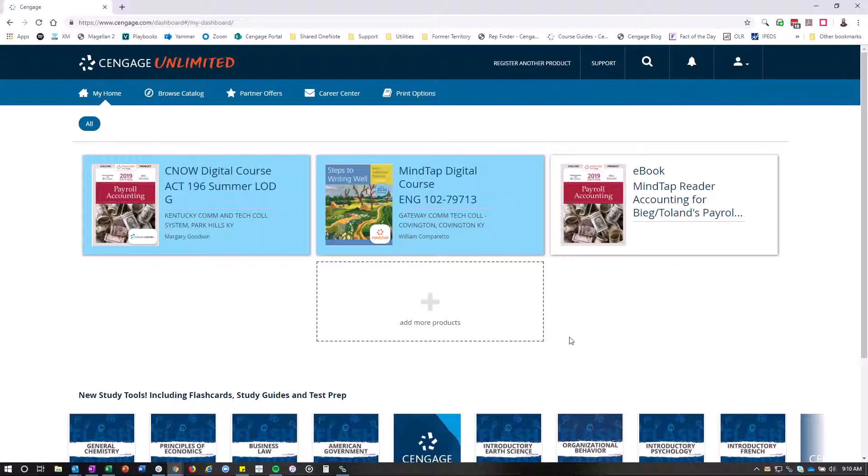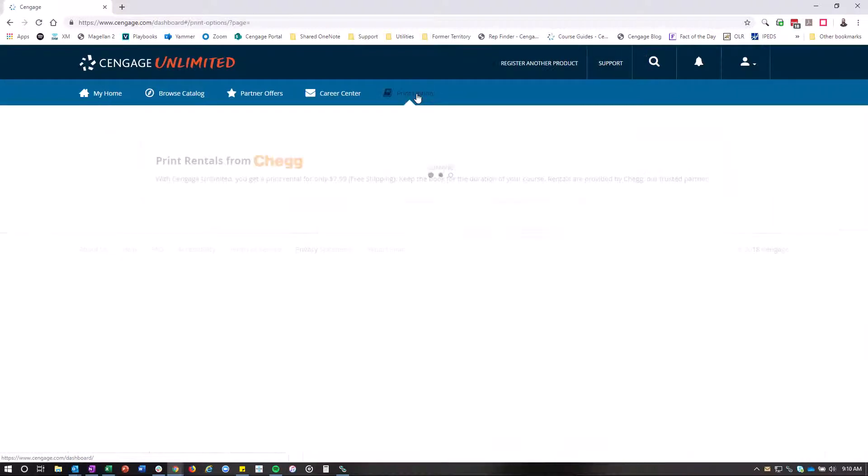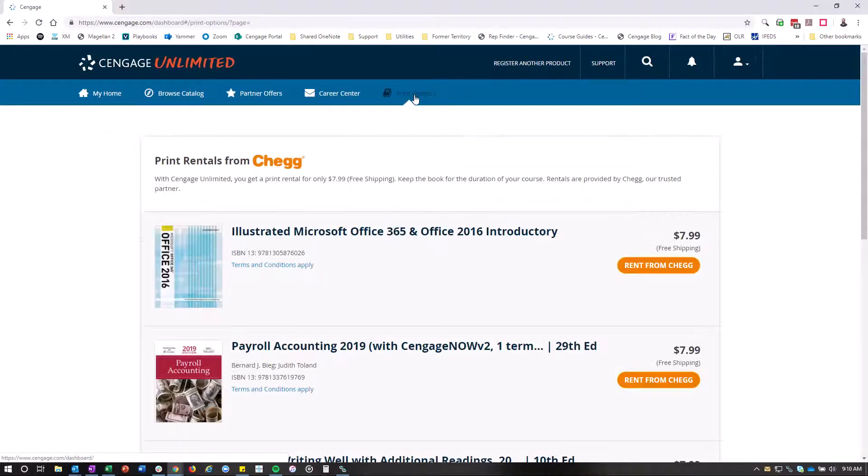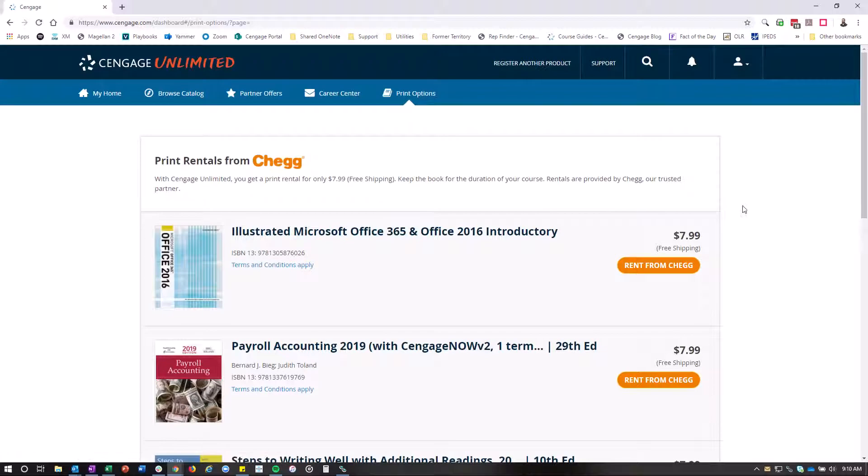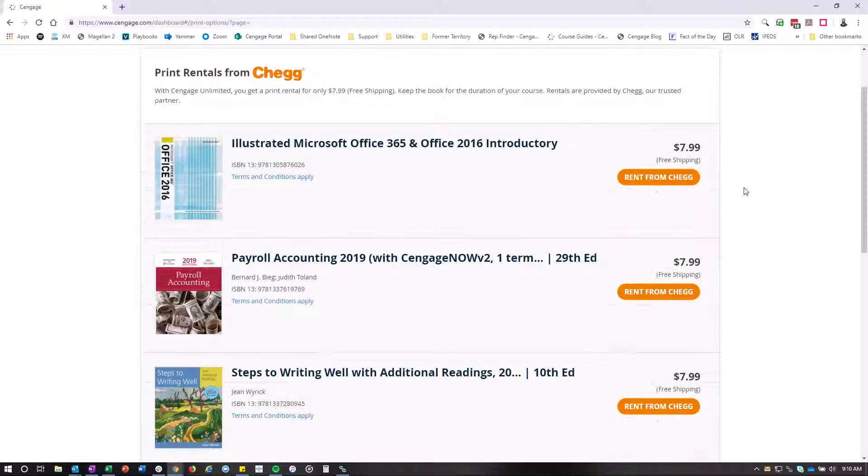But what you're going to focus on is the print options. So up here, you're going to click on print options, and then you're going to see your print options that you can rent.